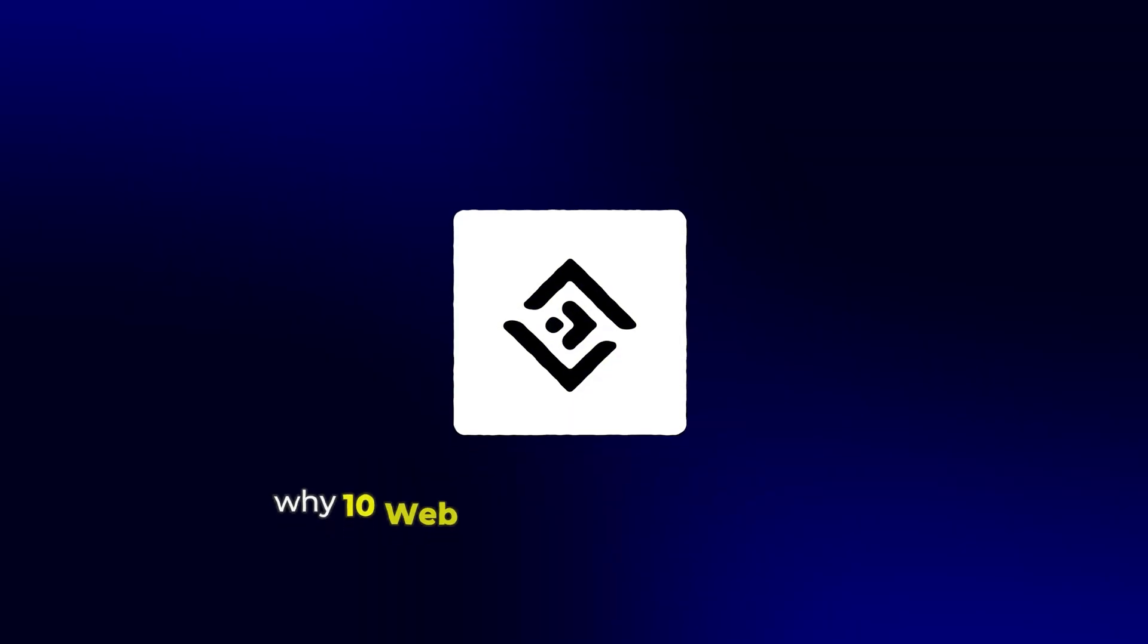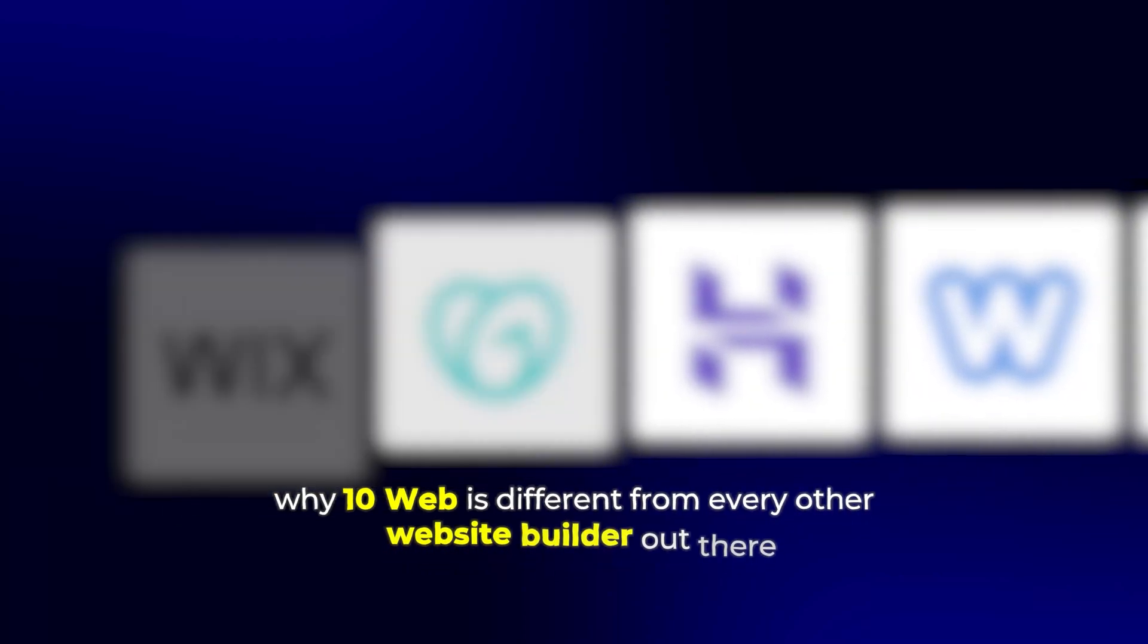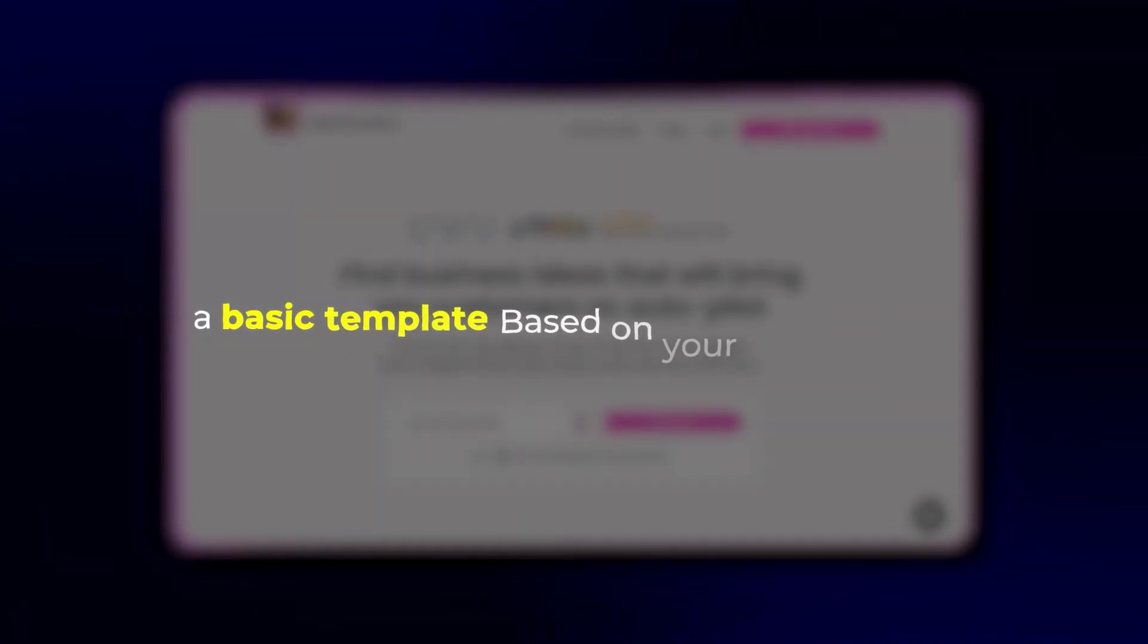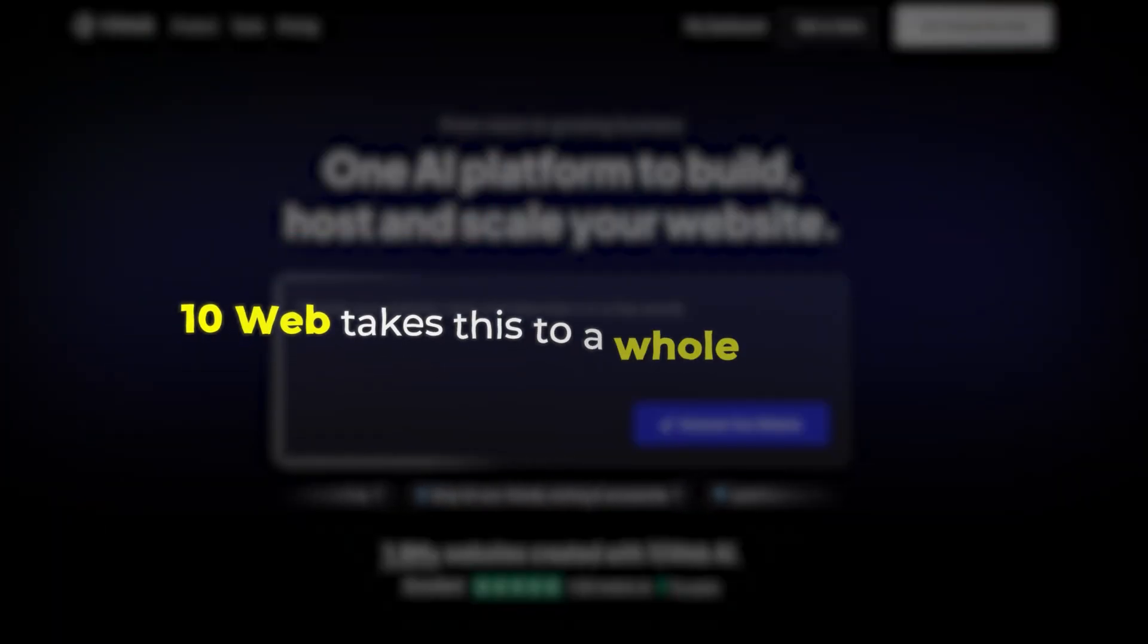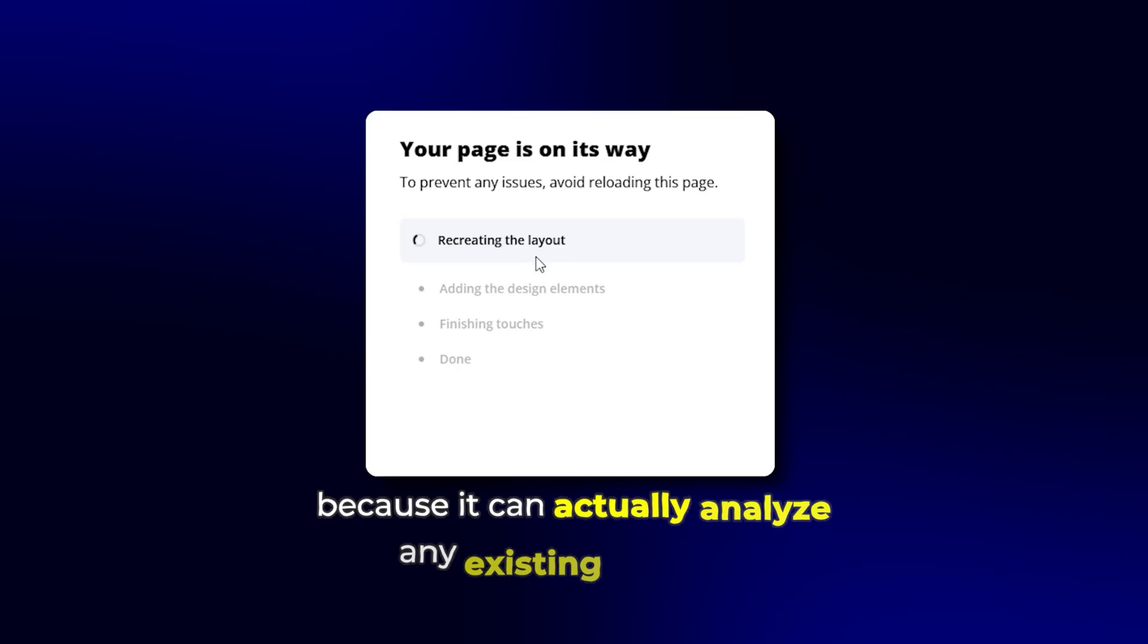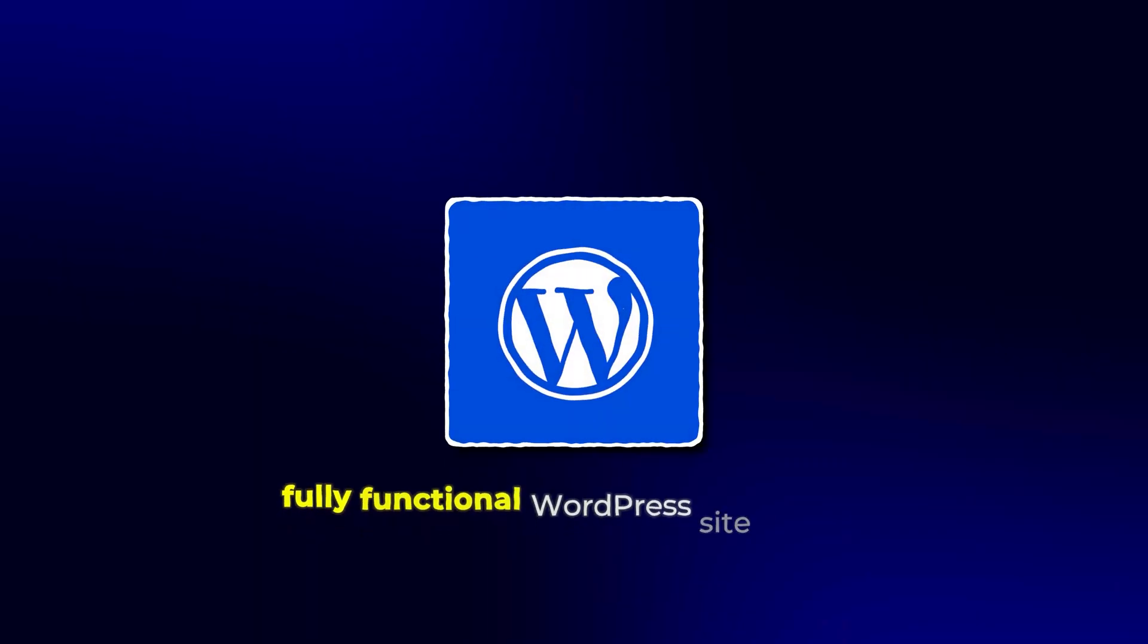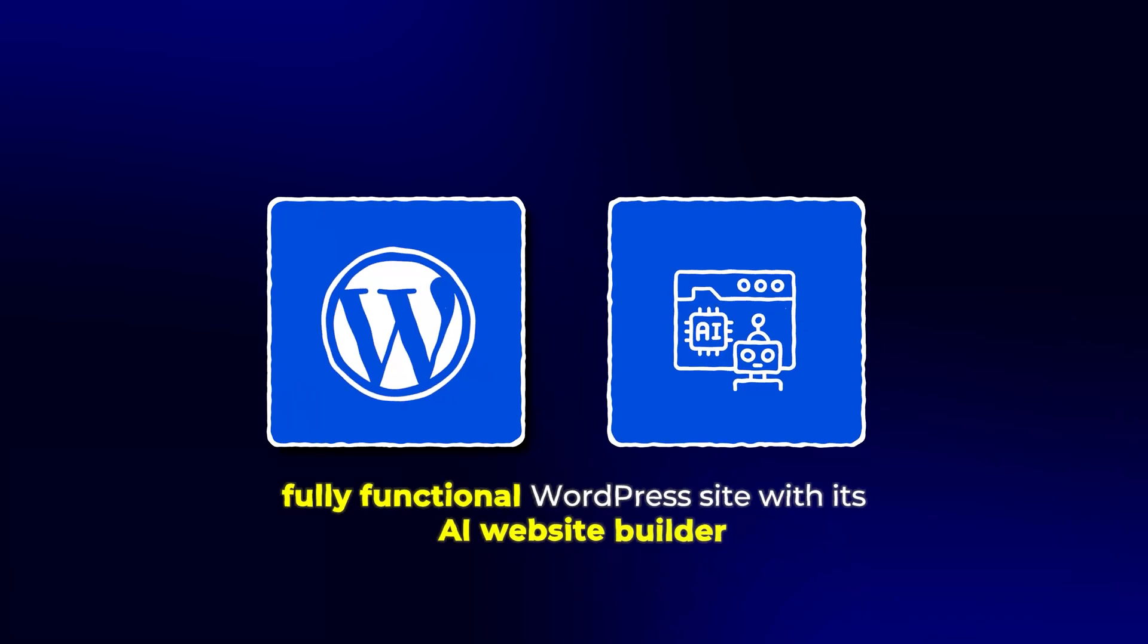Before we dive into the tutorial, let me explain why 10Web is different from every other website builder out there. Most AI website builders can generate a basic template based on your description, but 10Web takes this to a whole new level, because it can actually analyze any existing website and recreate it as a fully functional WordPress site with its AI website builder.